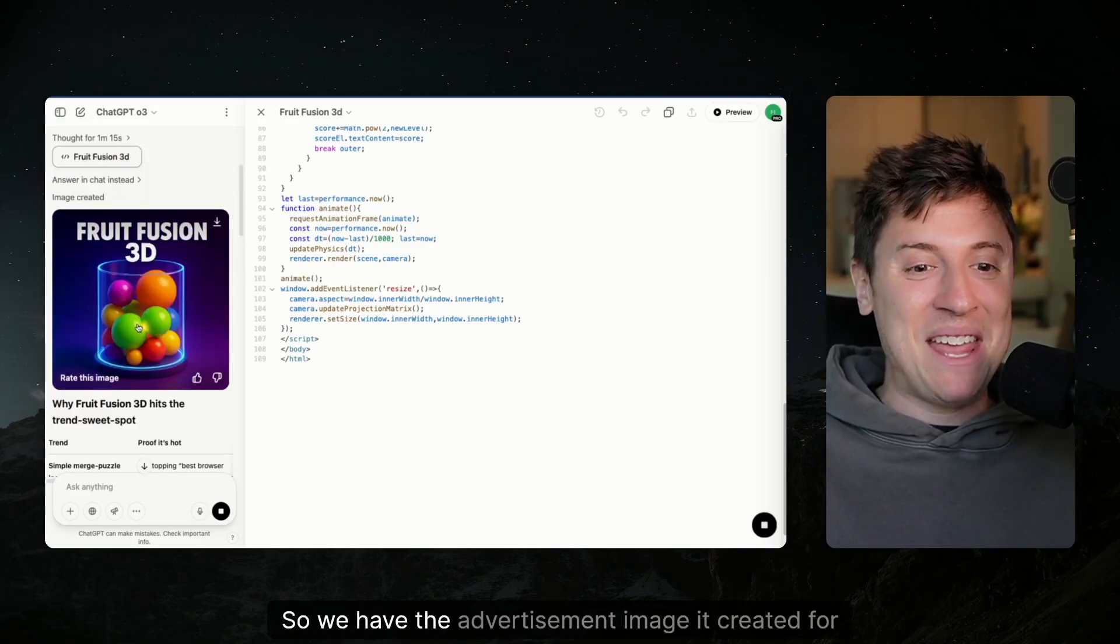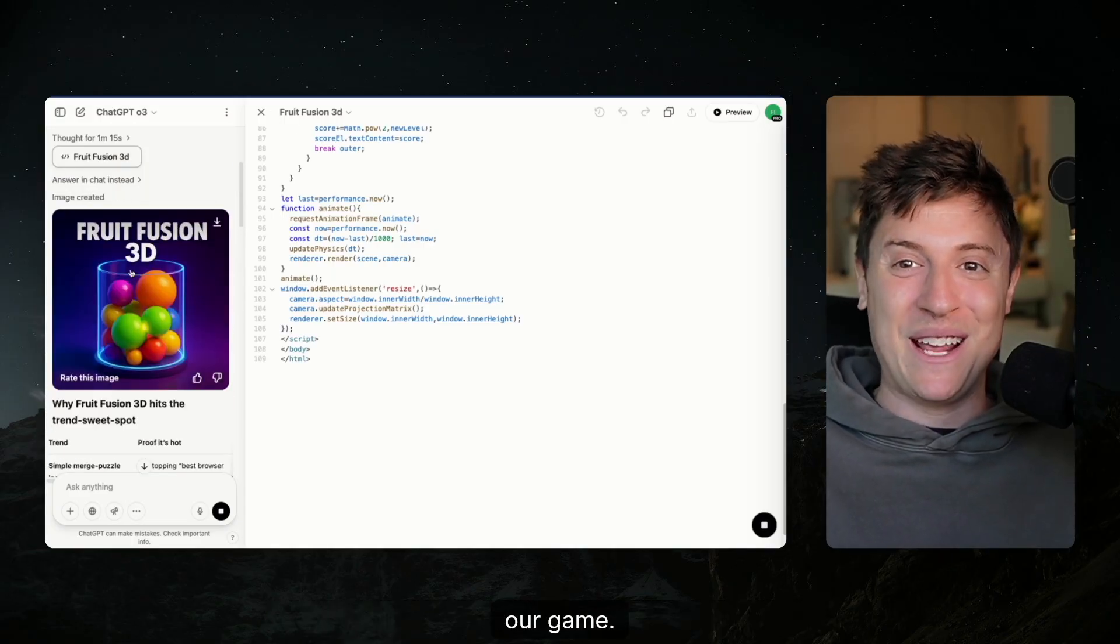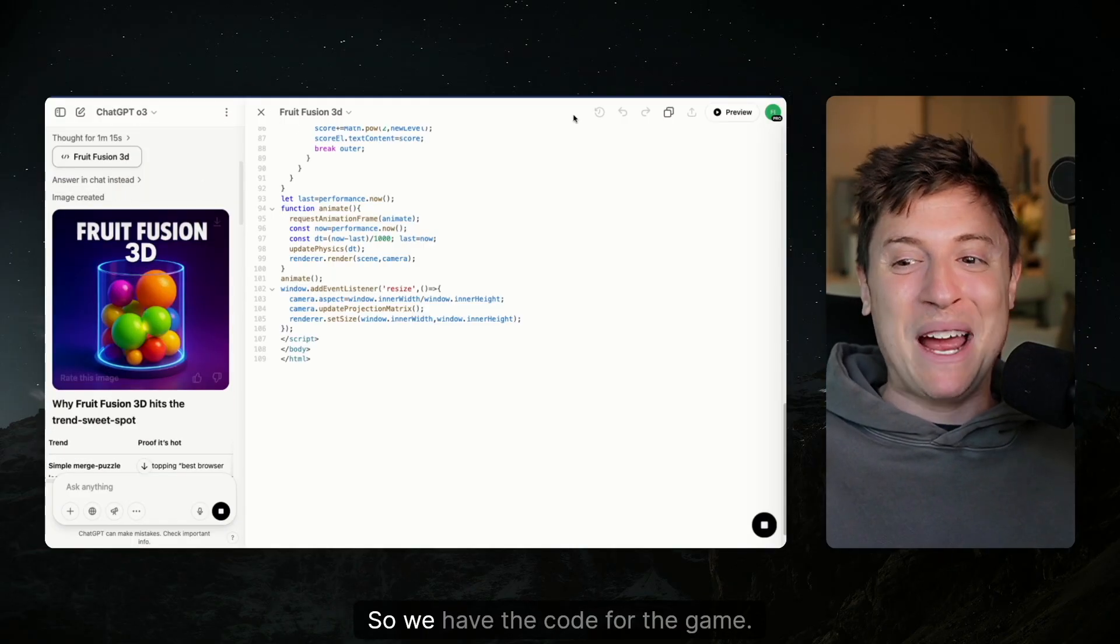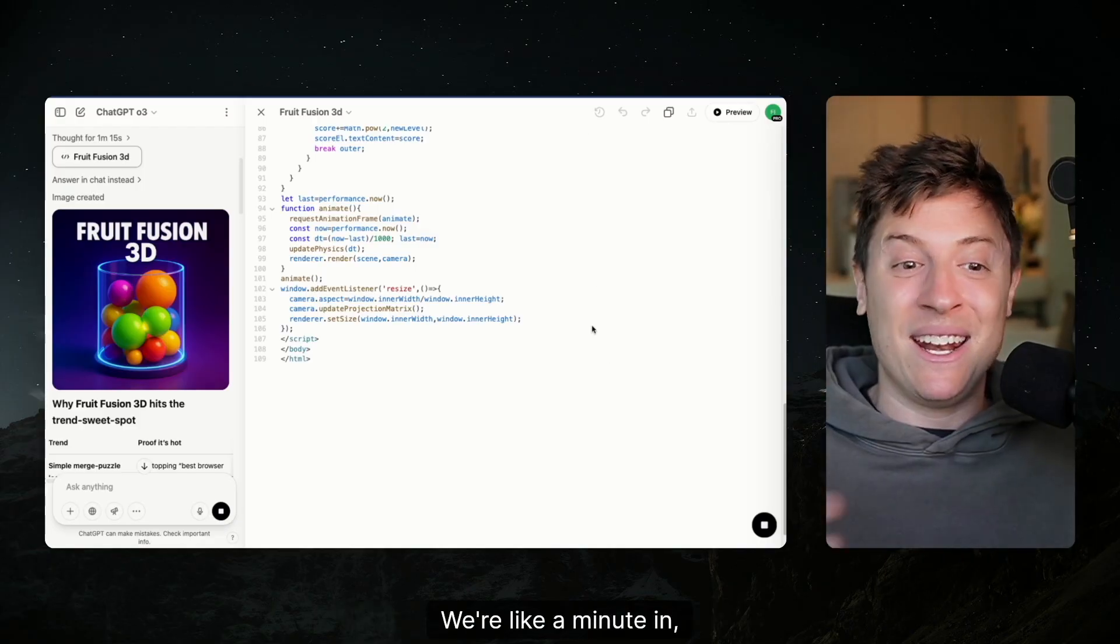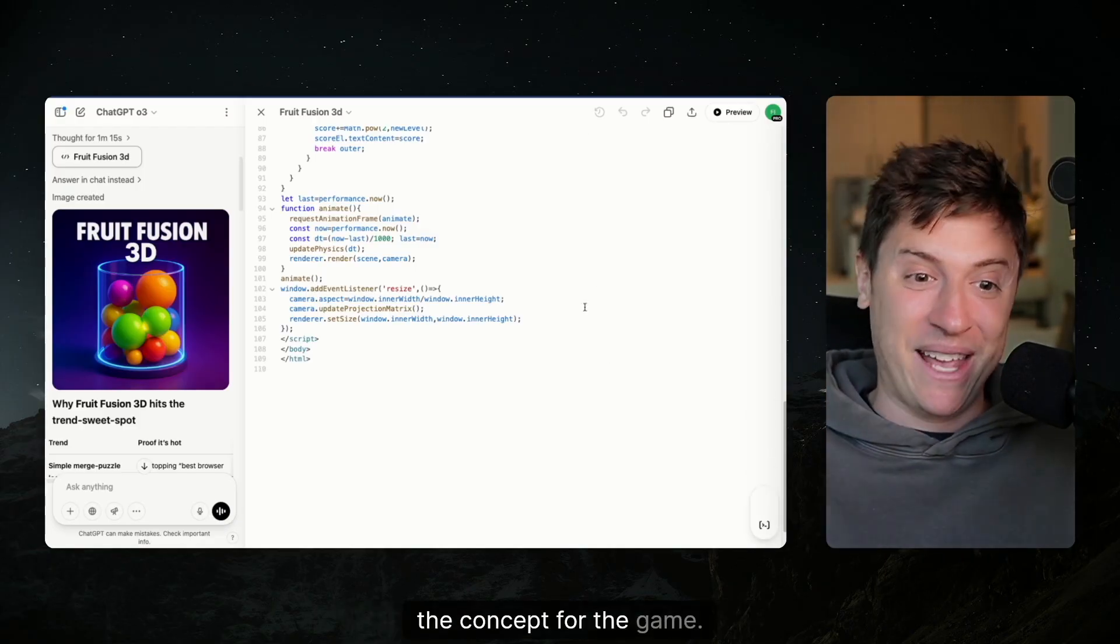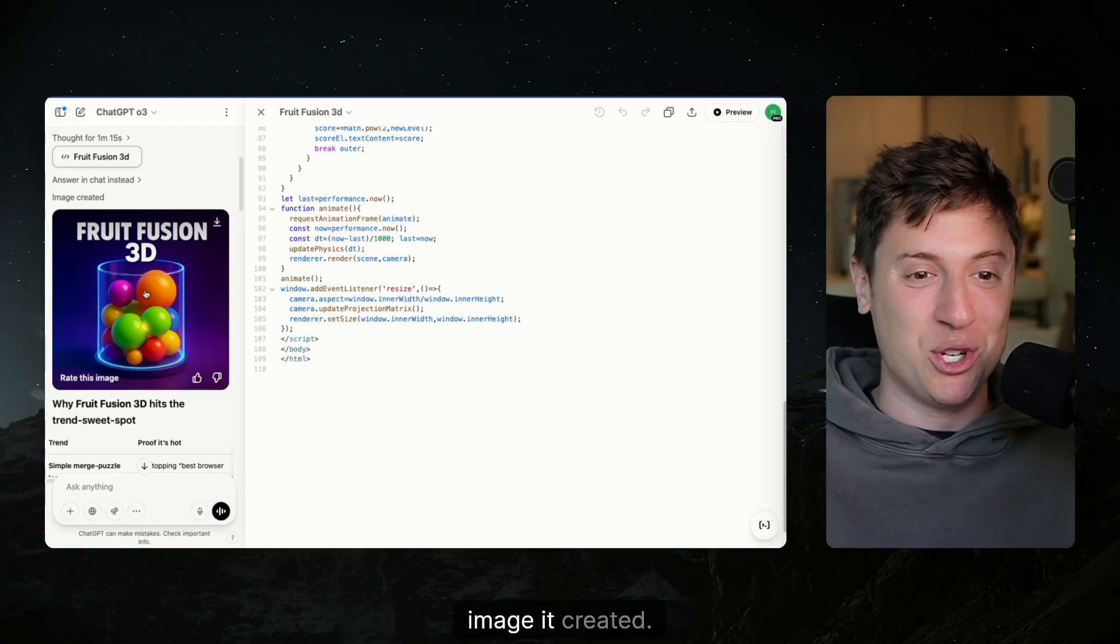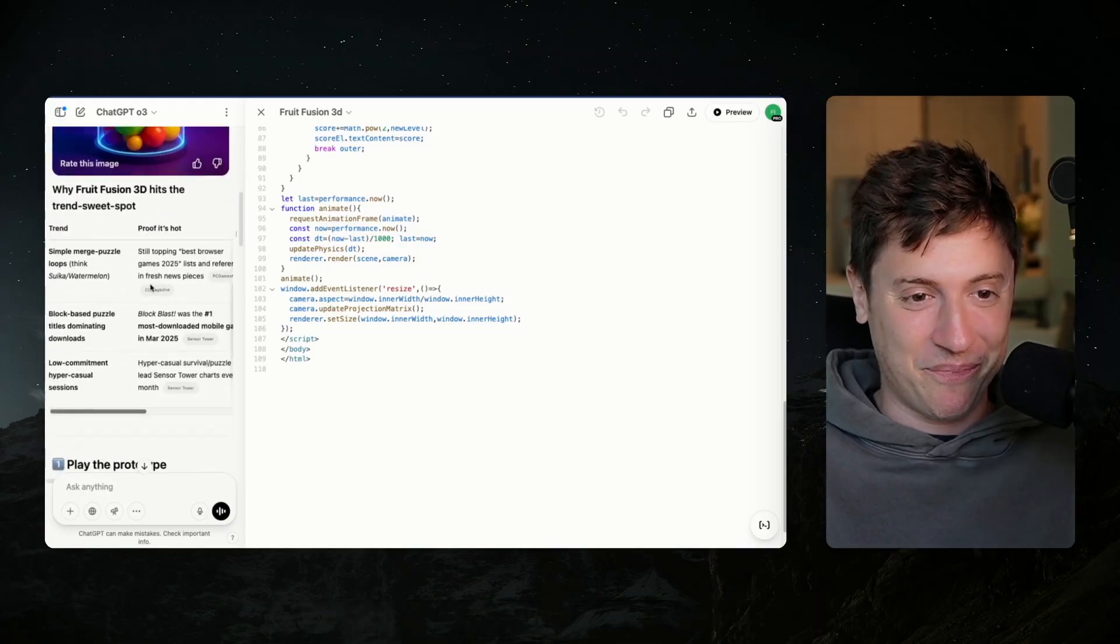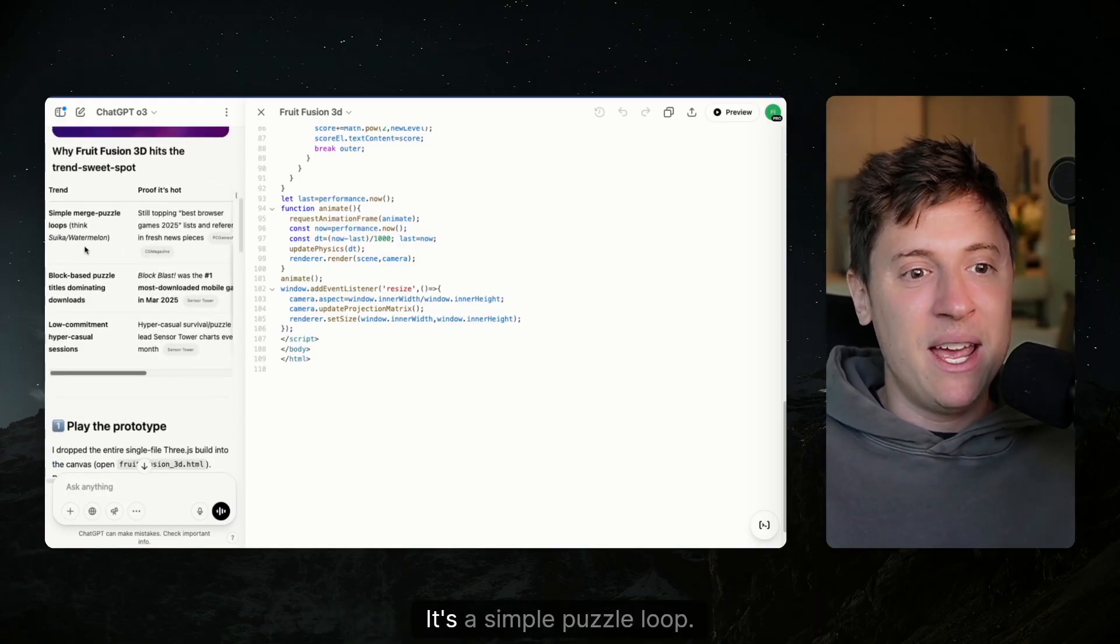So we have the advertisement image it created for our game. So we have the code for the game. We're like a minute in, we have the code for the game, the concept for the game. Now we have the marketing for the game with this image it created.